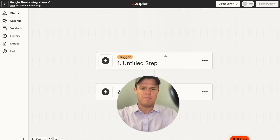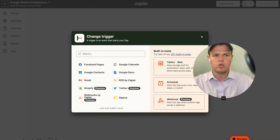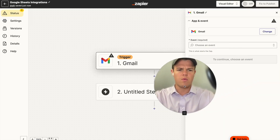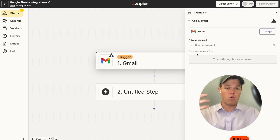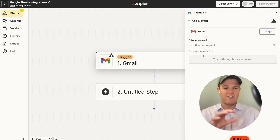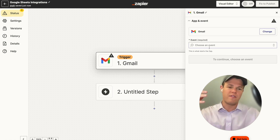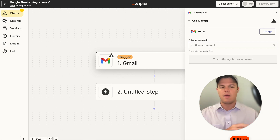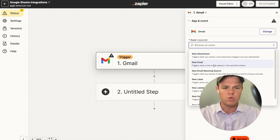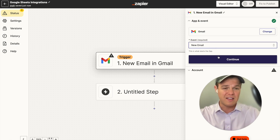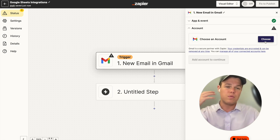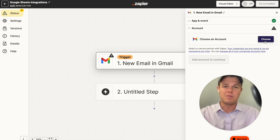First, we click our trigger and set it to Gmail — new email. We can make this more specific to distinguish spam from inquiry emails; check out our Gmail video for more on that. For now, we're just going to do new email. We'll choose our courses account, hit continue, set the label to inbox, and then hit continue again to test it.